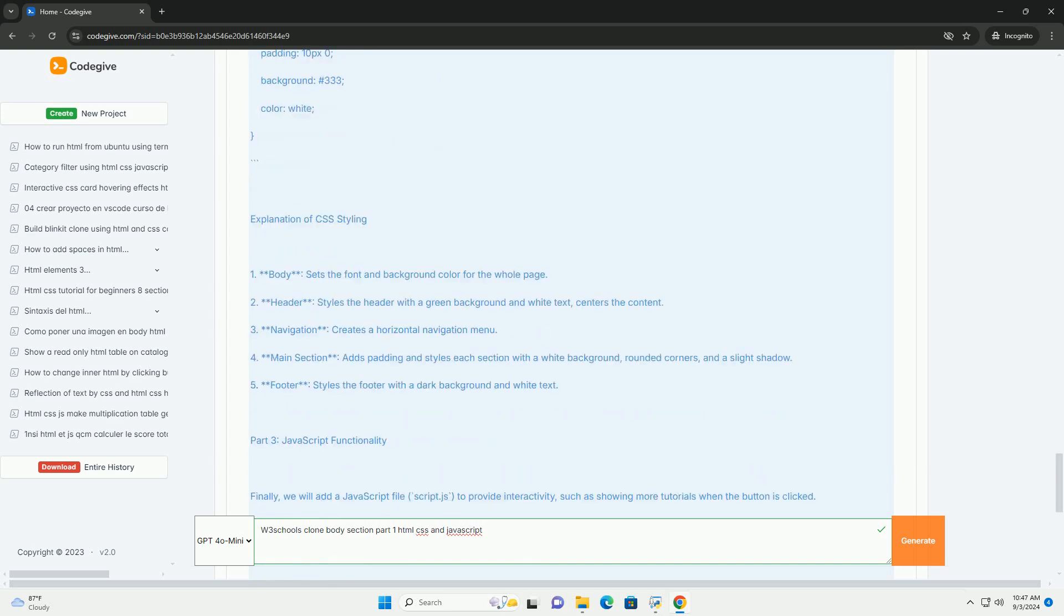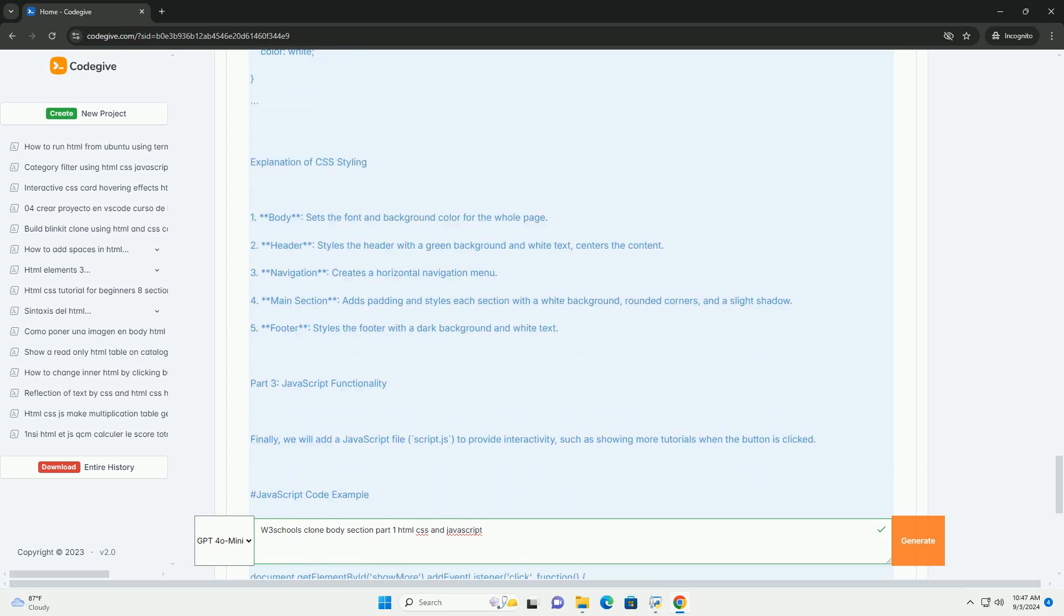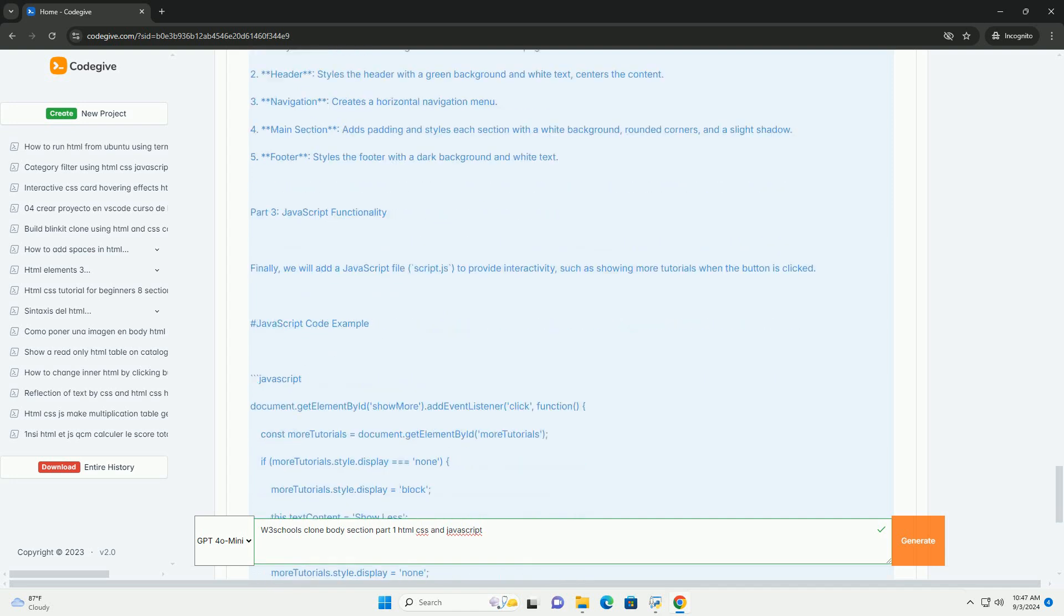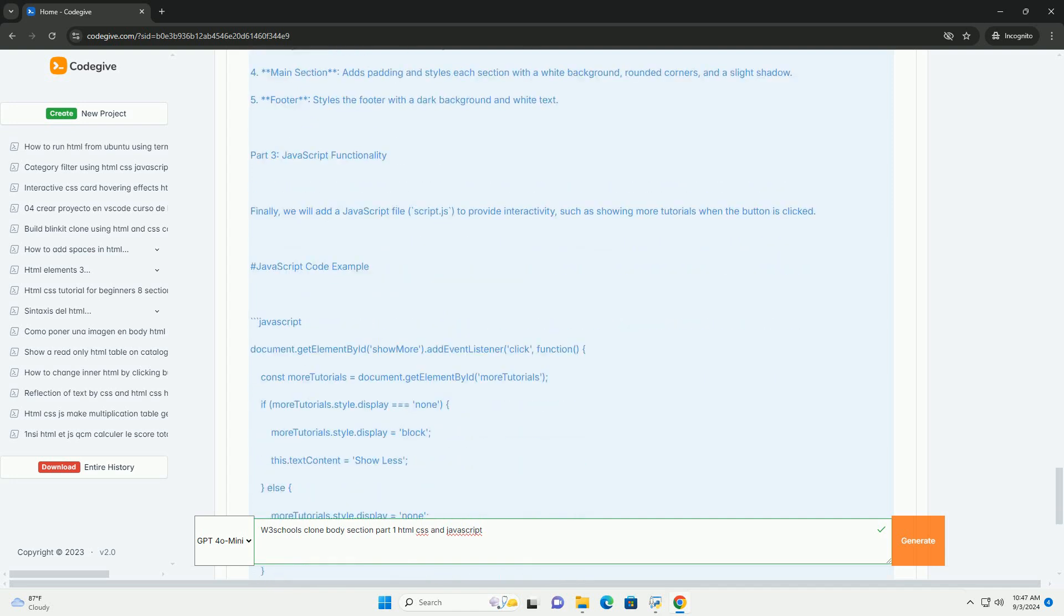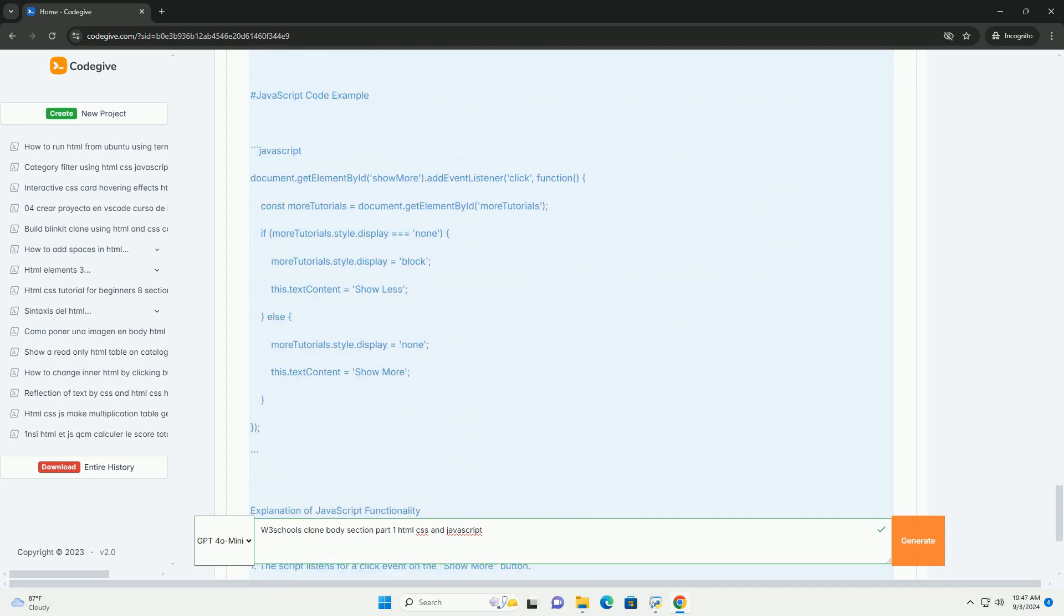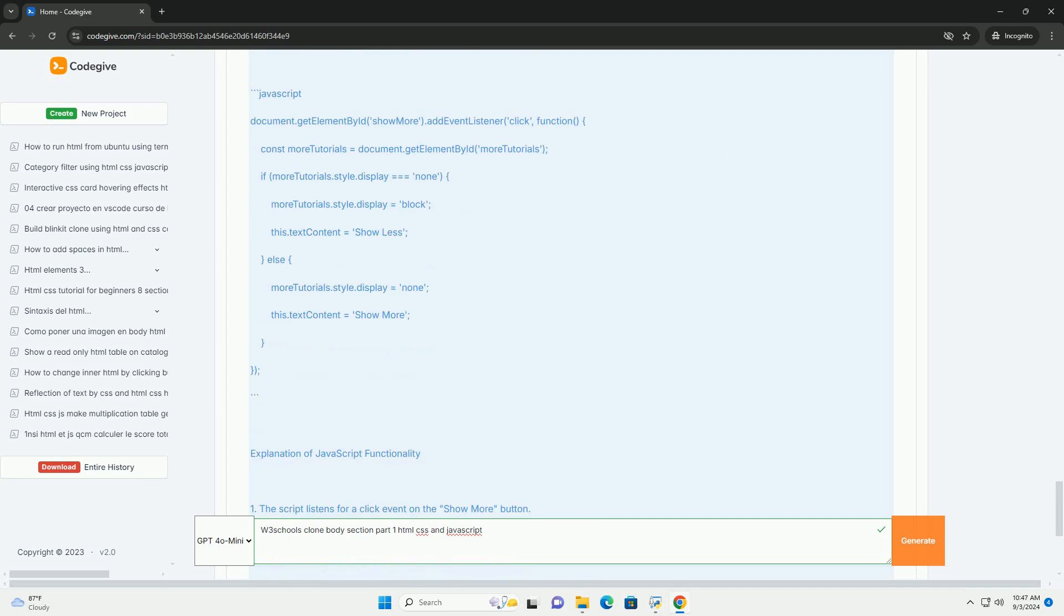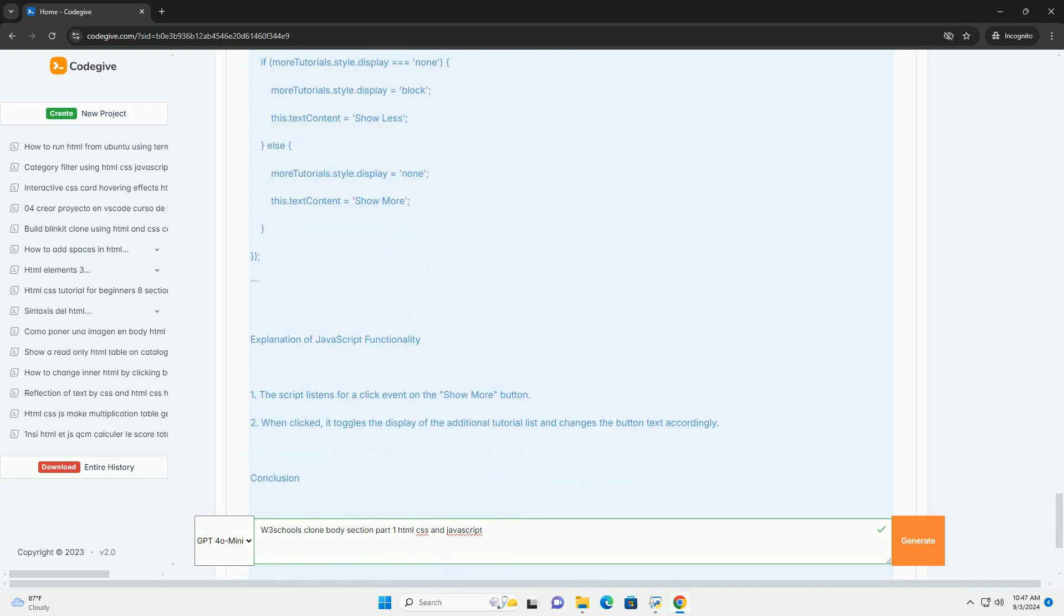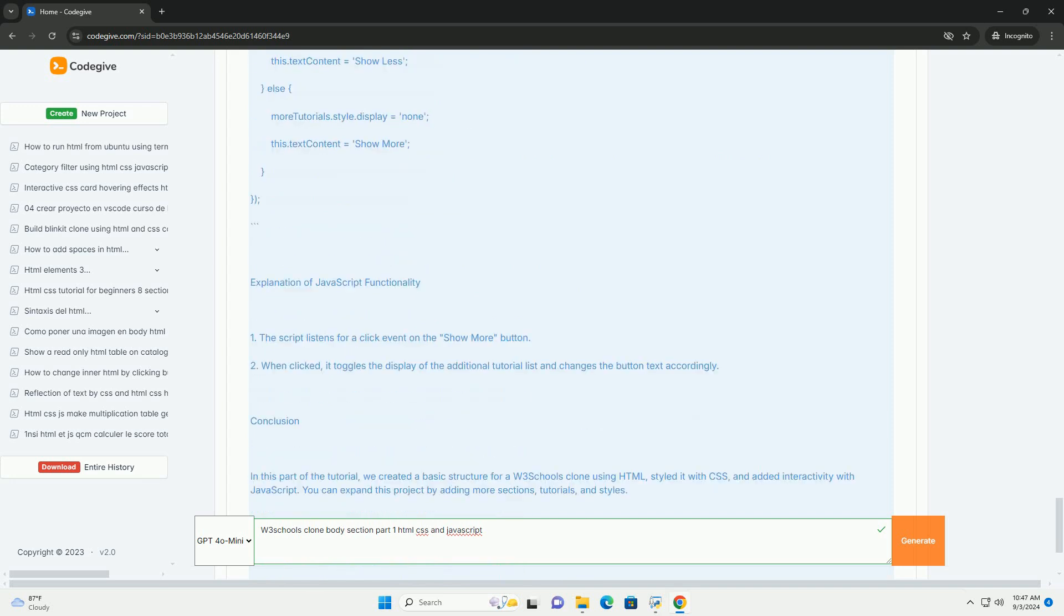The platform is both informative and engaging, making it easy for learners to navigate and absorb web development concepts effectively. Overall, the body section of the Three Schools clone serves as a comprehensive educational resource for aspiring web developers.